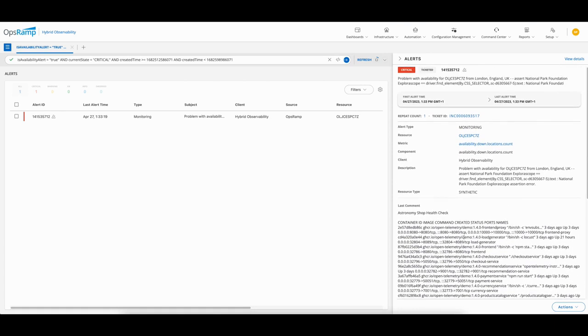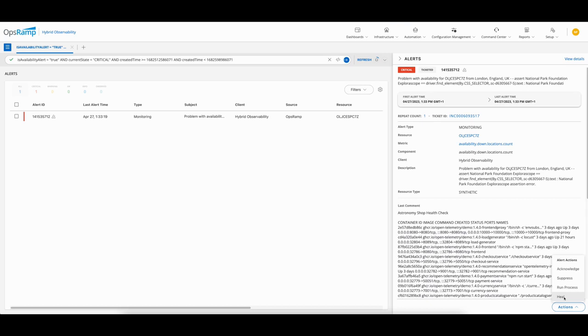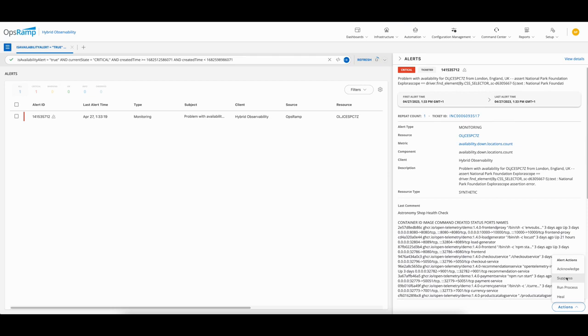Some of the things you can do here: you can heal the alert if you believe the issue has gone away, you can run a process automation workflow, you can acknowledge the alert if that's part of your workflow, or you can suppress this event, which means you don't want to receive this particular type of event for a certain period of time.